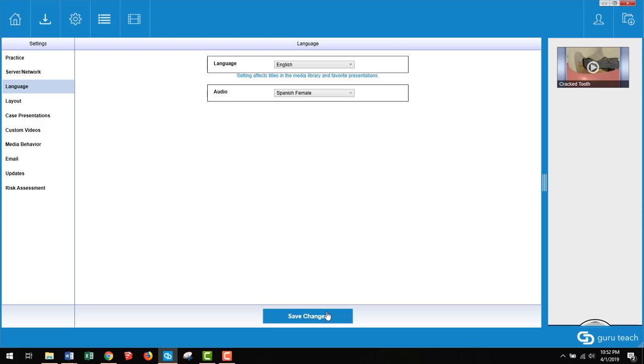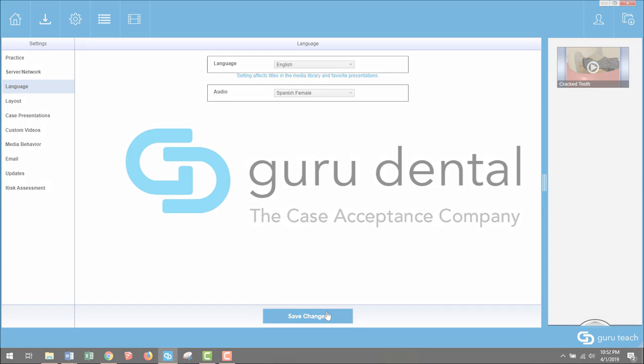And that is how you change the language settings in the Guru Teach software. I hope this tutorial has been helpful. Thanks so much for watching.